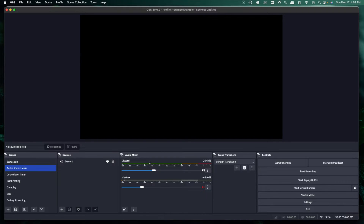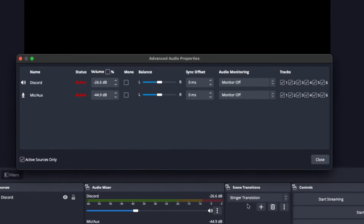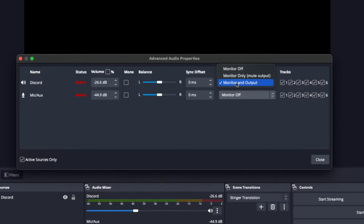If you want to monitor what the stream hears, right-click on the three dots and go to Advanced Audio Properties. You'll see that under Discord, monitoring is off. If you want to hear Discord as well as what the stream hears, go ahead and hit "Monitor and Output." This means everything happening in Discord goes to your headphones and also to your stream. If you don't want to hear it yourself, leave it on monitor off.